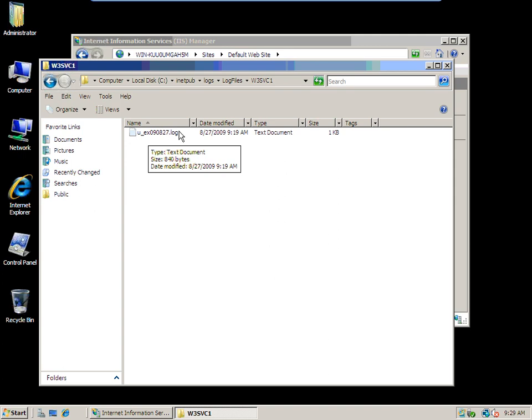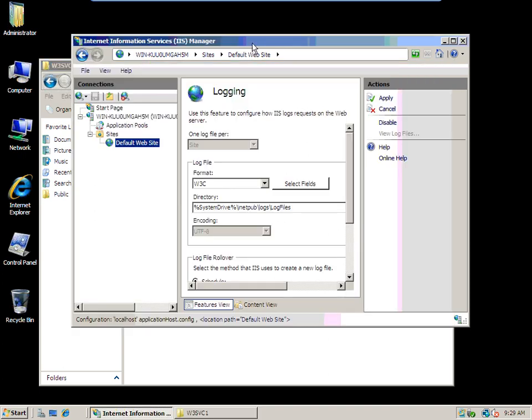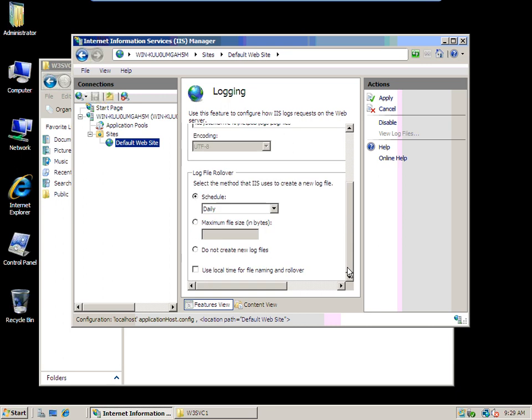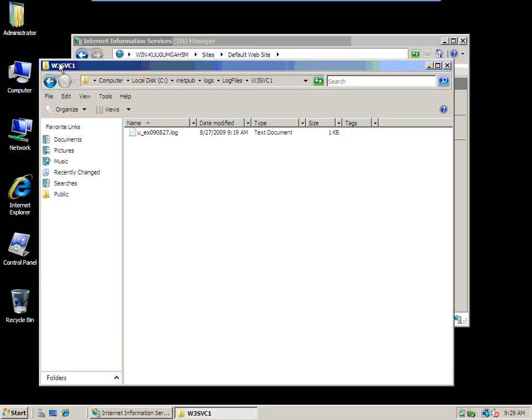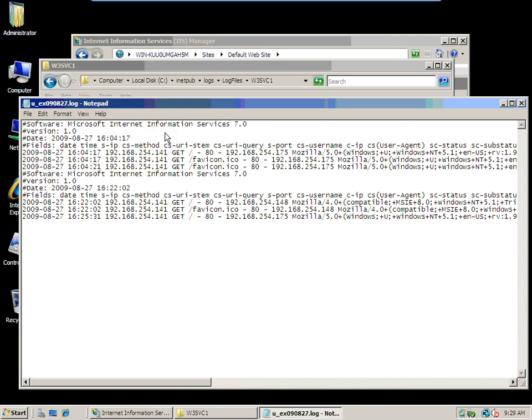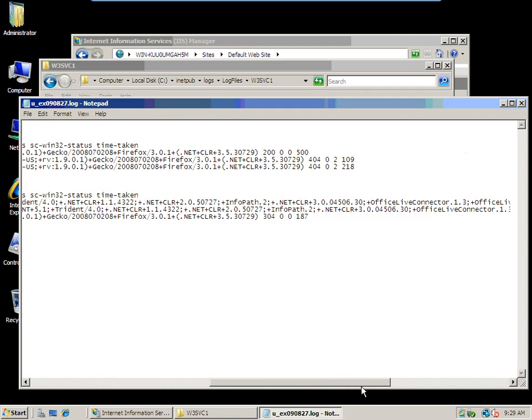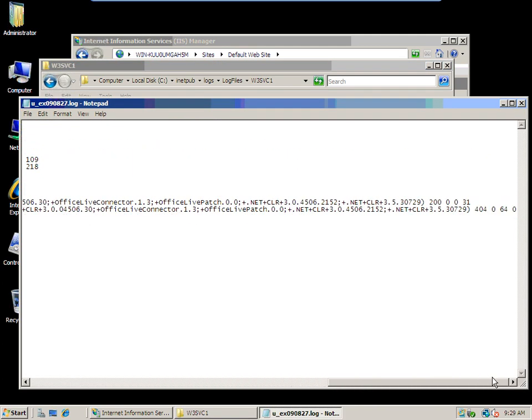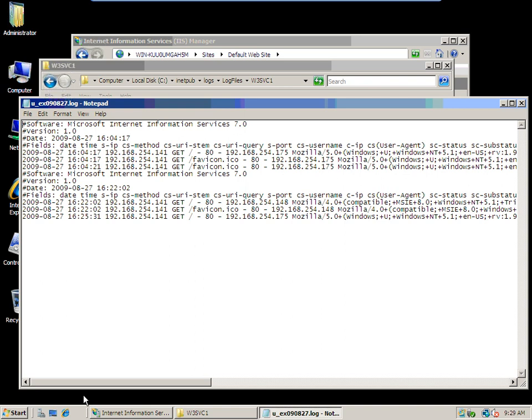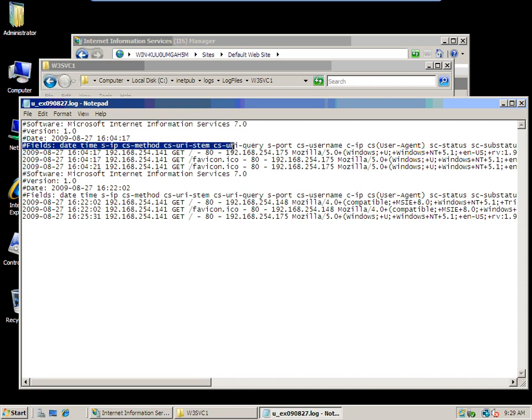Let's take a look at this: u_ex09, the year 0827—that's today.log. It's making a new one daily. Tomorrow I would have an 0828. Double-click on this guy to look at it. Notice my scroll bar at the bottom goes left to right a long way—there's a lot of information by default in here.